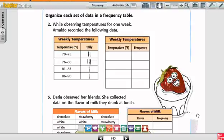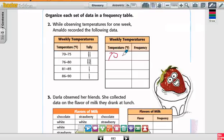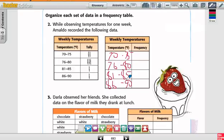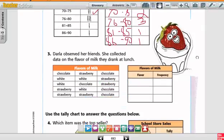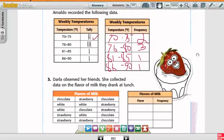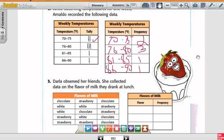Let's do number two together. While observing temperatures for one week, the following data was recorded. We have weekly temperature ranges: 70–75, 76–80, 81–85, and 86–90. How many days were at 70–75? Two. How many at 76–80? Three. How many at 81–85? One. And how many at 86–90? One. I labeled the frequency with the actual number, not a tally.